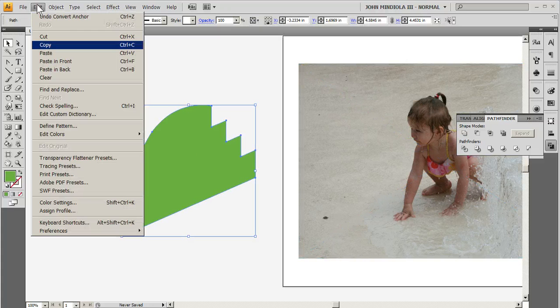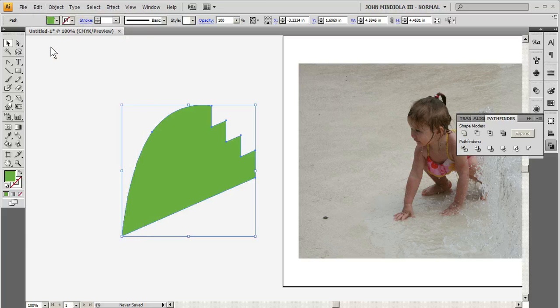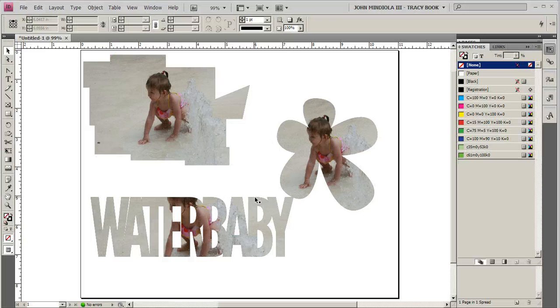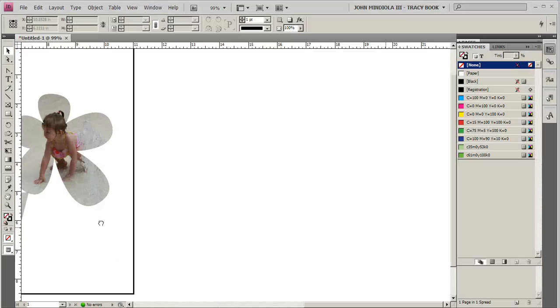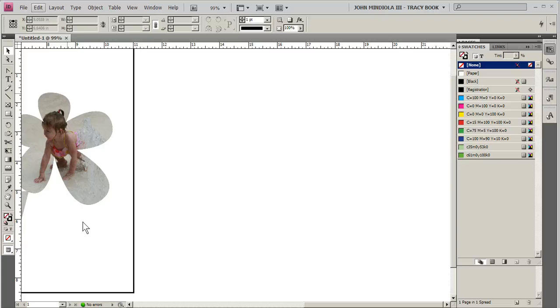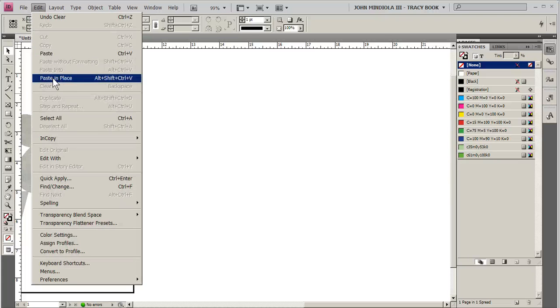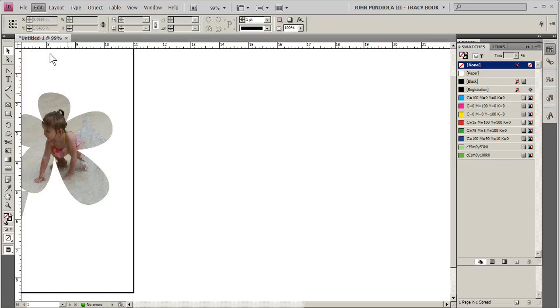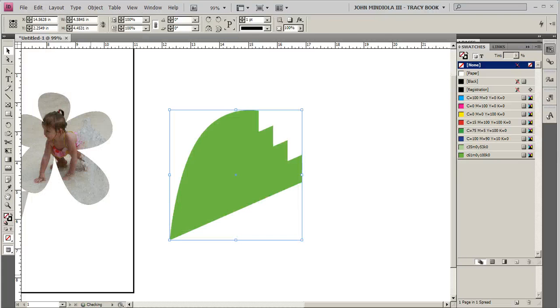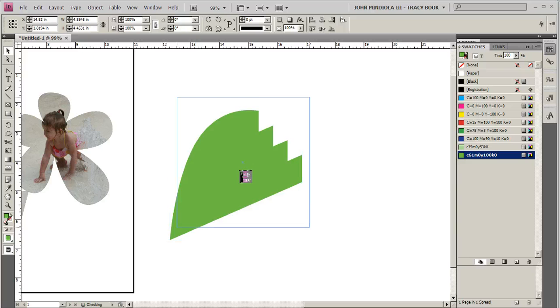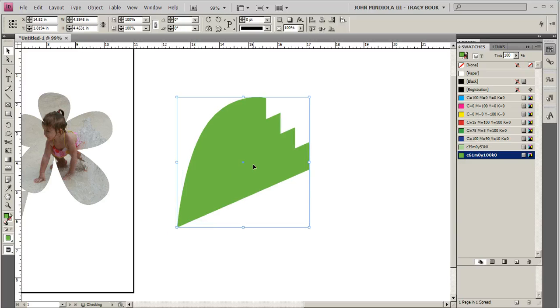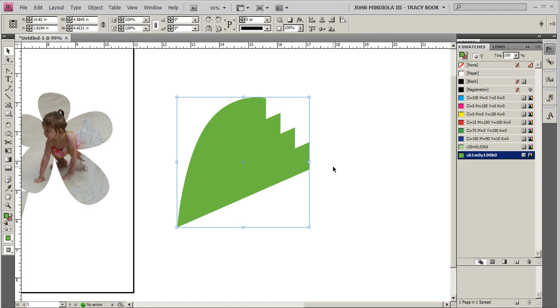So what I'm going to do is just copy it, go back to InDesign, just move over here, and I'm just going to paste it in place. Okay so here's my image, then what's great, you notice how InDesign recognizes that it's just a green shape with no fill, just like in Illustrator.